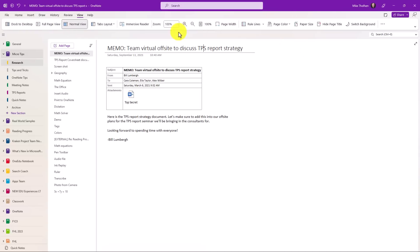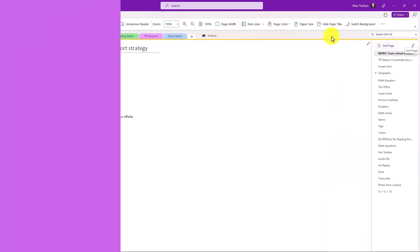Now it really looks a lot like the web, as well as the Windows 10 app. So now all of your OneNotes can look the same. And if you go back on Tabs layout here, you can go back to Horizontal Tabs. And we're back.